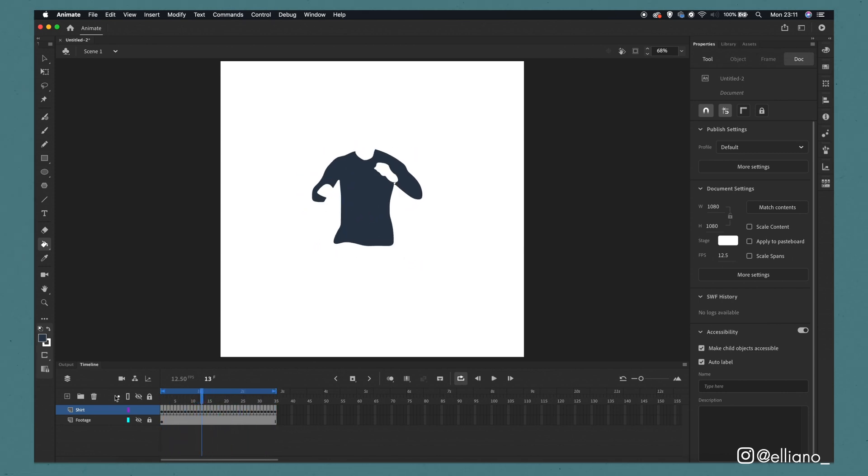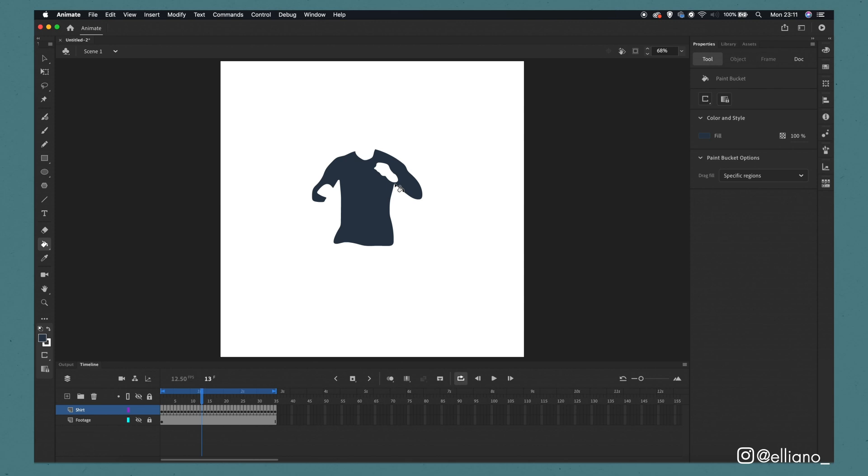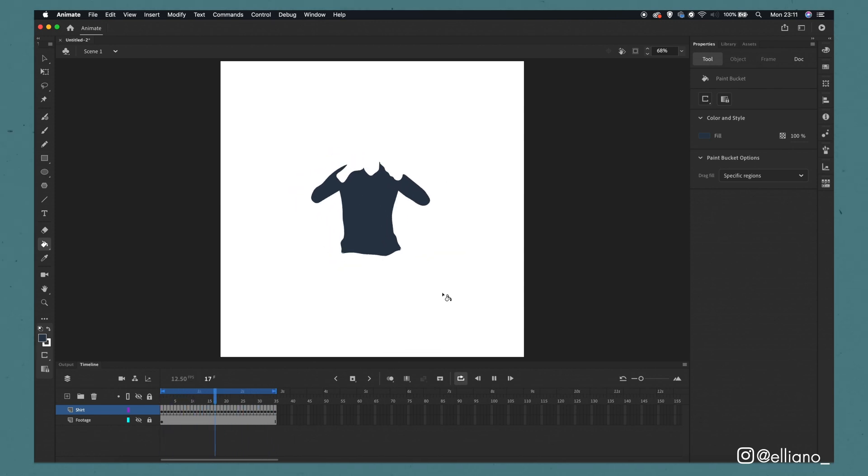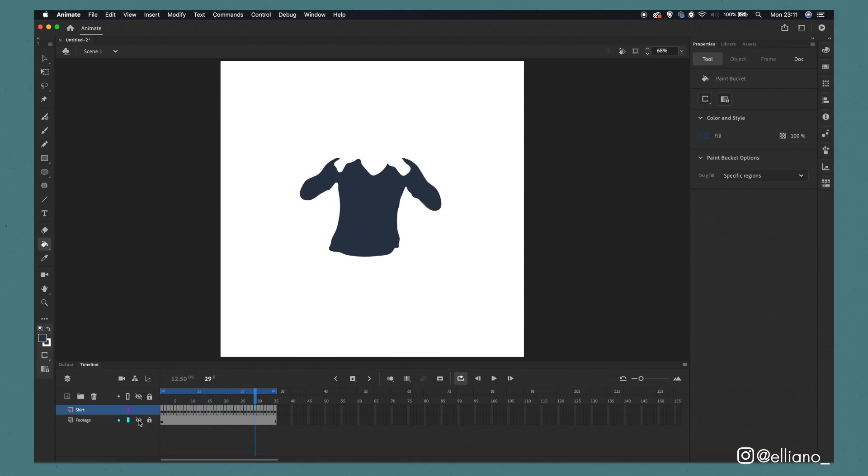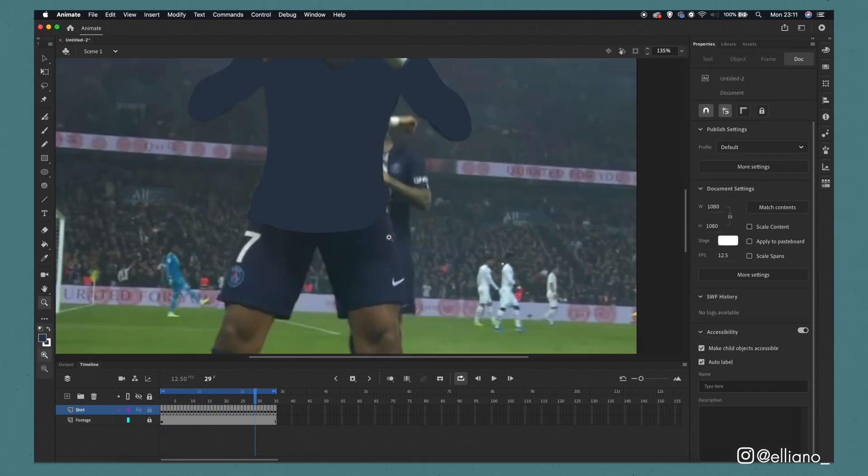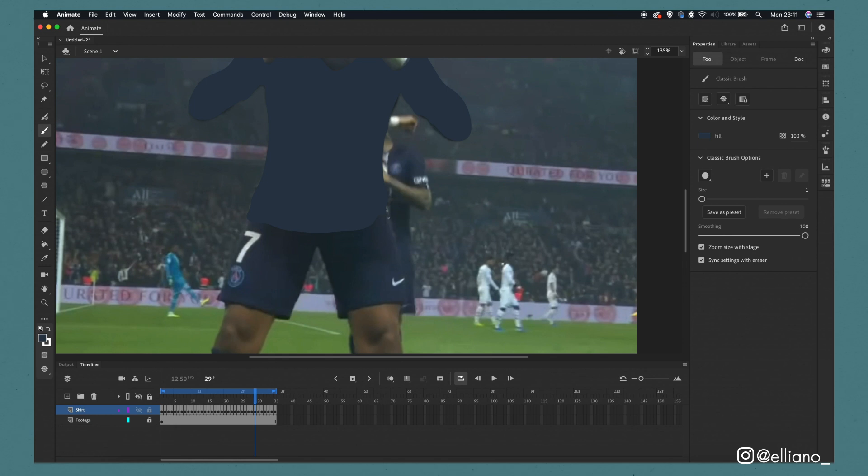As you can see here this section of the shirt seems to be waving a little bit too much between these frames so I'm going to use my brush tool to extend the outline and fill it in just like I've done before.